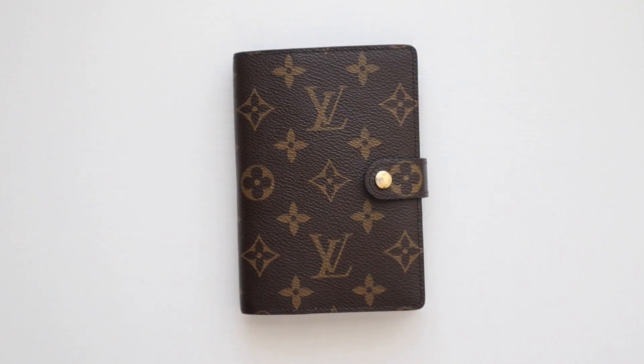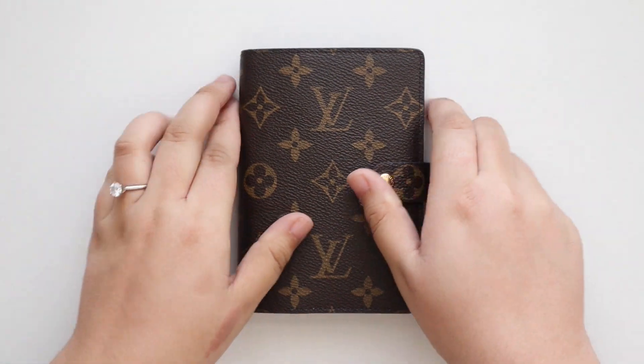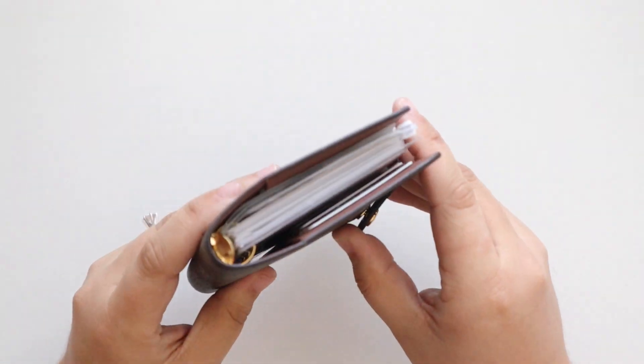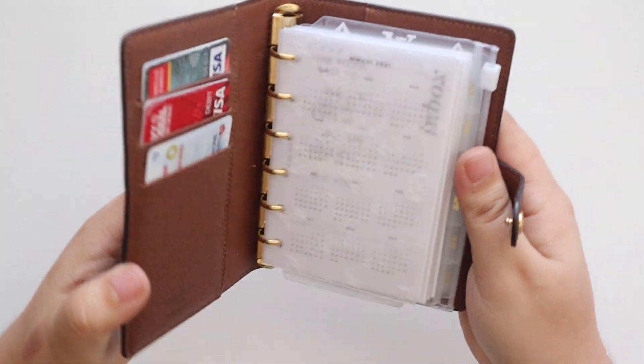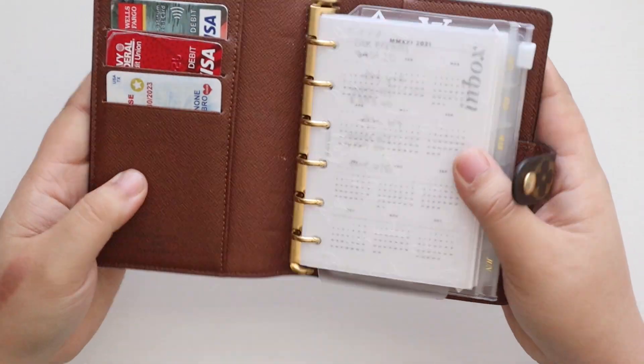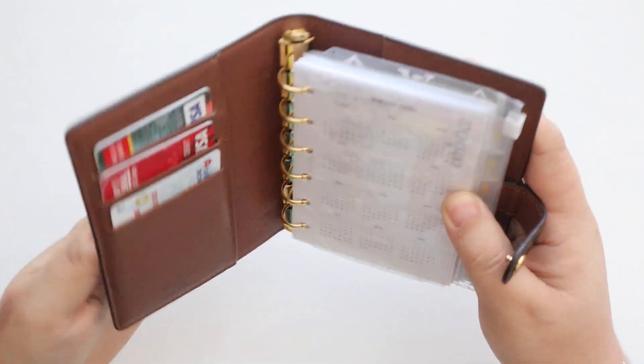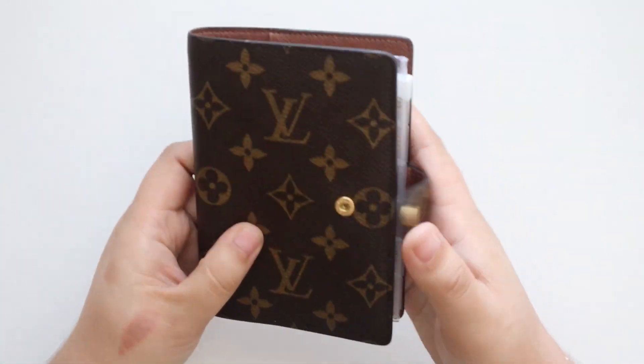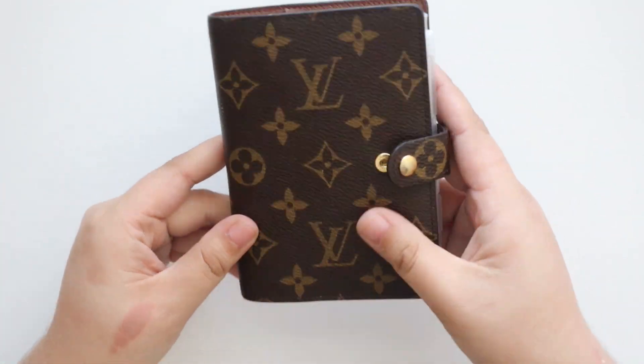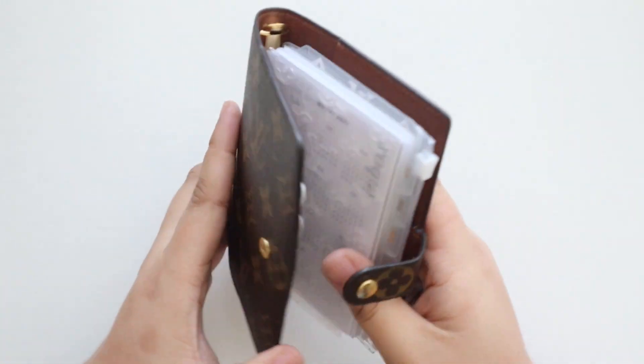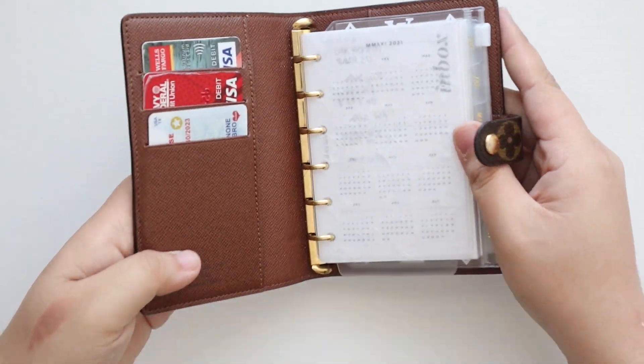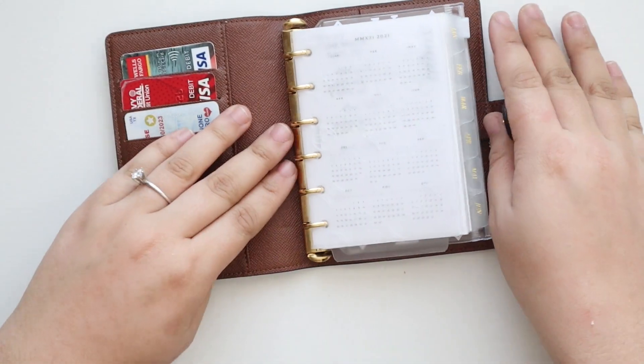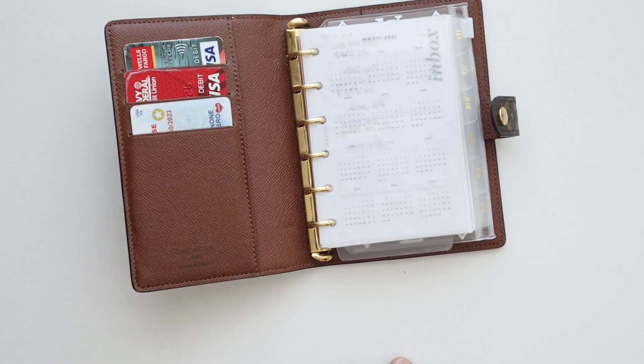Hey y'all and welcome back to my channel. Today I will be doing the mid-year refresh for my Louis Vuitton small ring agenda or PM agenda. This is my wallet and finance agenda and I still love using this as my finance agenda, so we're not going to change that.